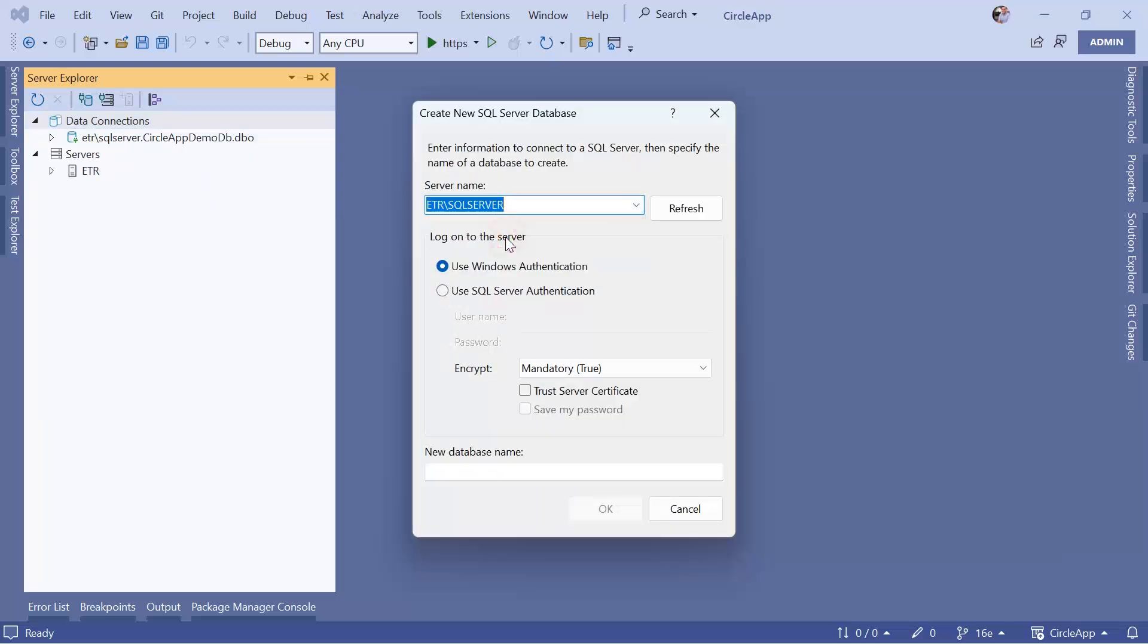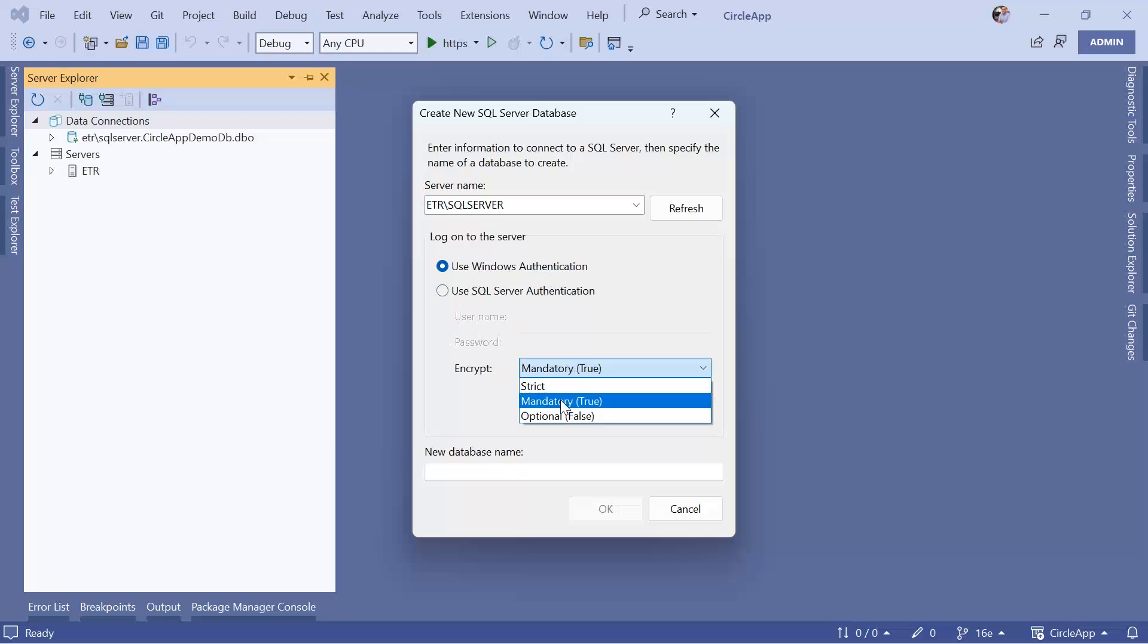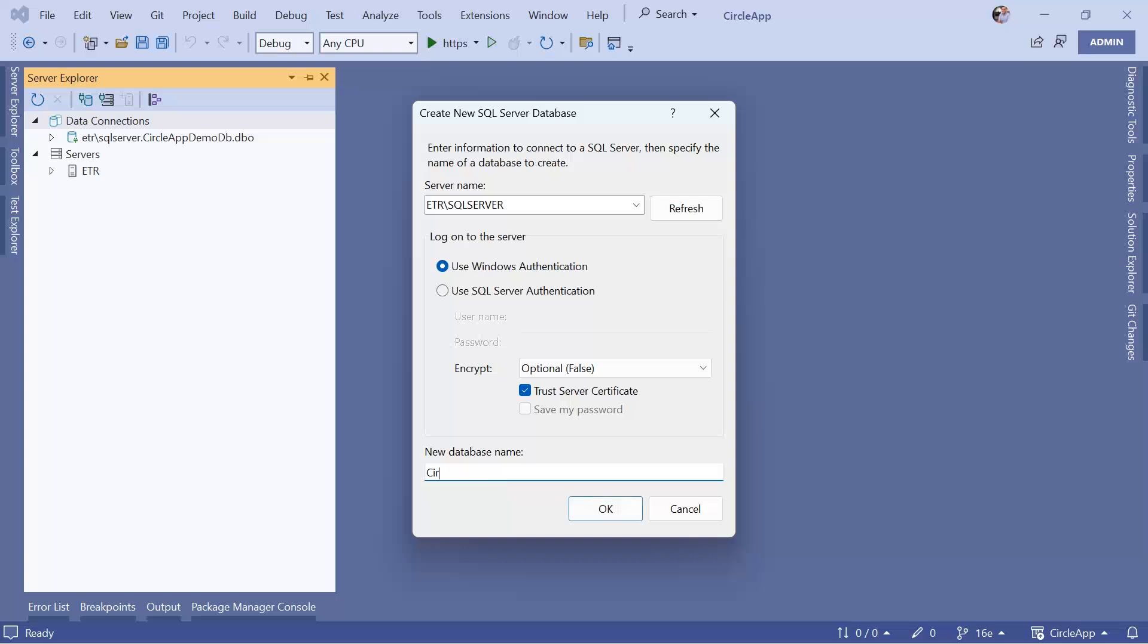Then I'll use the Windows authentication. As encryption I'm going to set it to optional or false, I'm going to trust the server certificate, and then the database name is going to be circle app db but you can use any name you want.